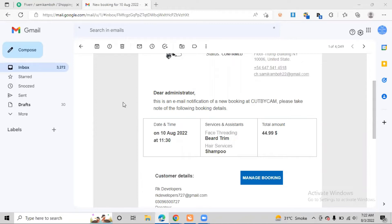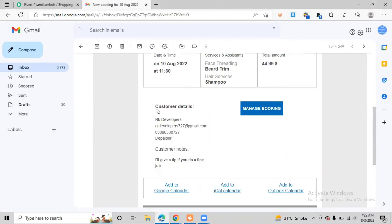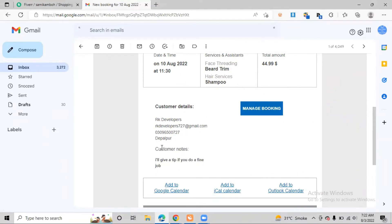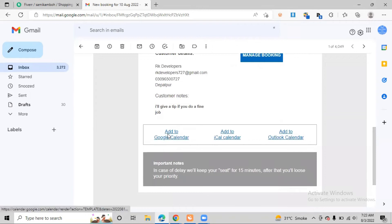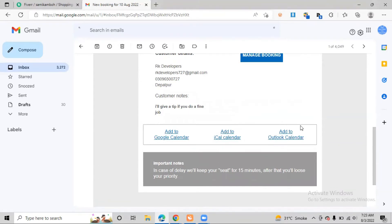The email reads: 'Dear Administrator, this is an email notification of a new booking at Cut By Cam. Please take note of the following details.' We can see customer details including RK Developers as the name, email, phone number, and address. The customer note says 'I shall give a tip if you do a fine job.' We can also add the booking to Google Calendar, iCal, or Outlook Calendar.